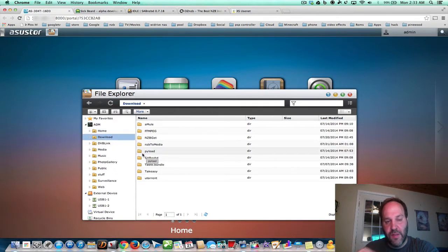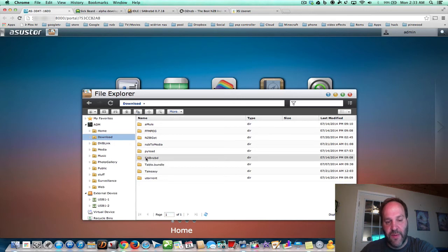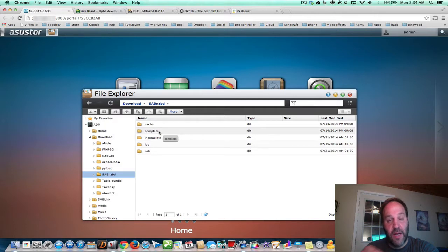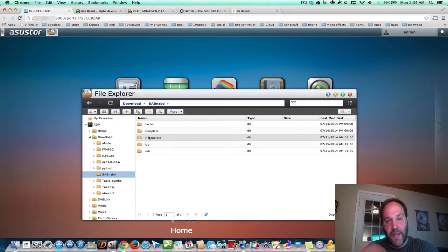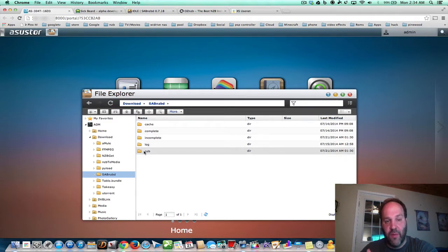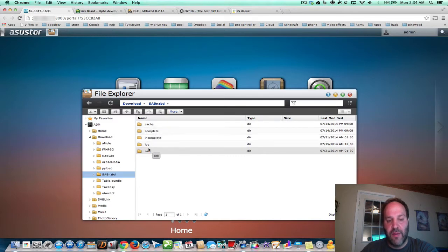There are folders that install when you install SaabNZB. You have cache, you have complete — which is when the entire NZB gets downloaded — and you have incomplete while it's downloading. In case it fails, it stays incomplete. You also have a log file and an NZB folder. Just remember the layout here so that when we're configuring, you understand what we're talking about.